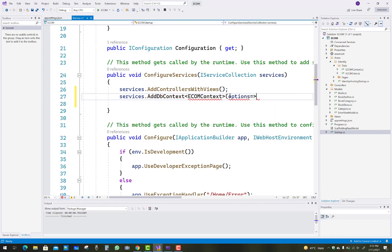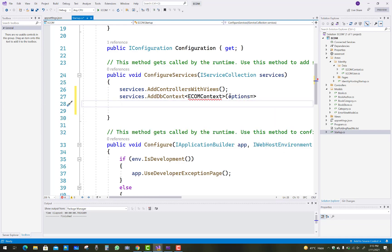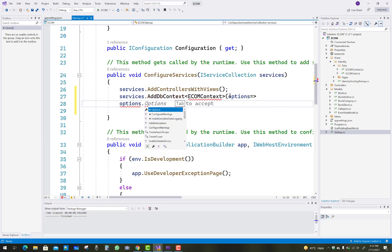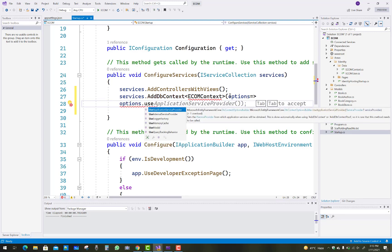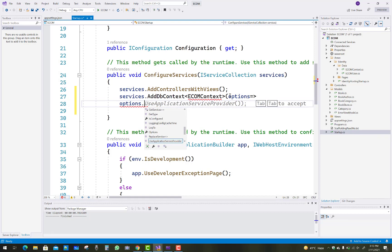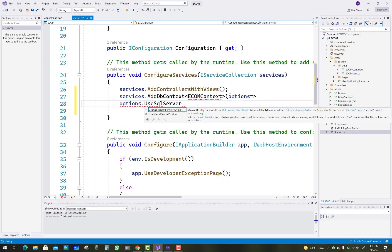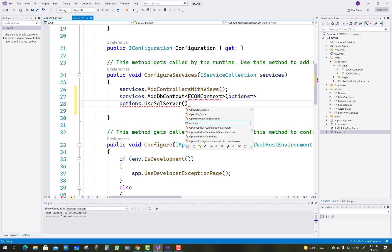Visual Studio 2022 provides some basic steps automatically — like the SQL connection application service provider — you can use Tab-Tab to accept those suggestions. These are great features of Visual Studio 2022. The UseSqlServer method actually exists in Entity Framework Core.